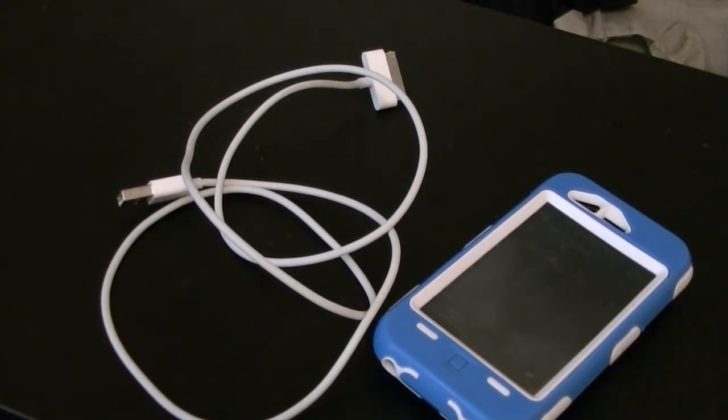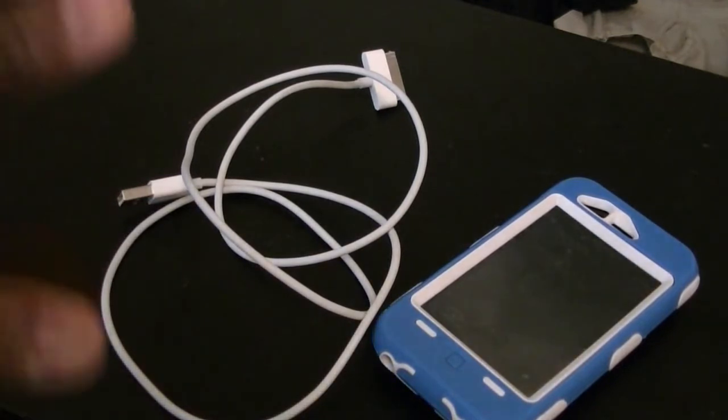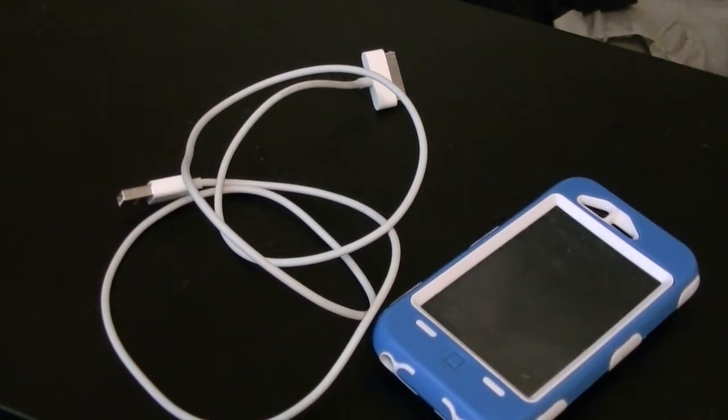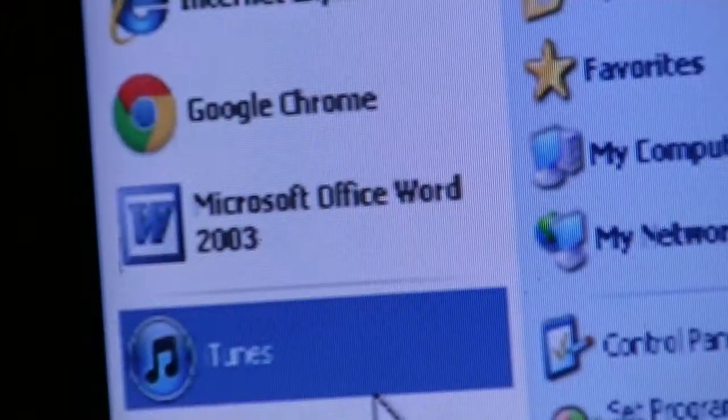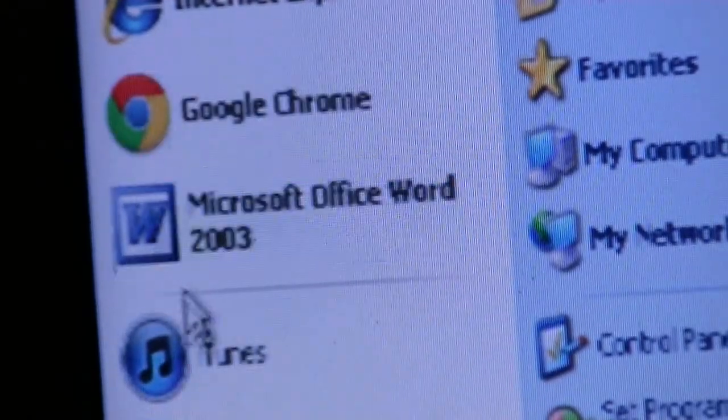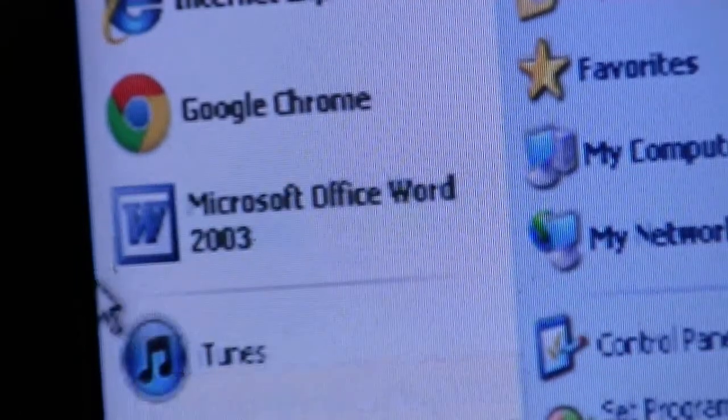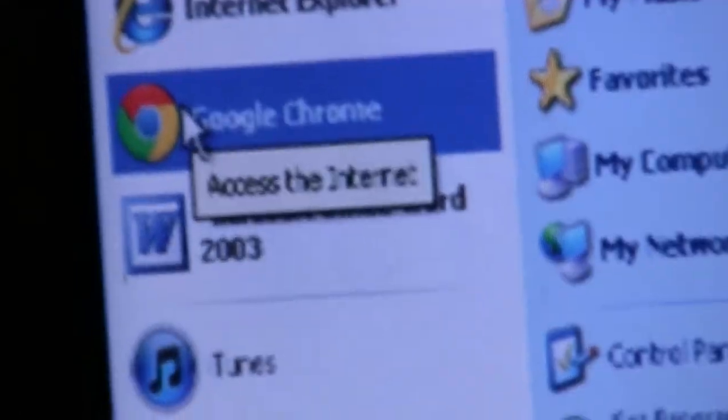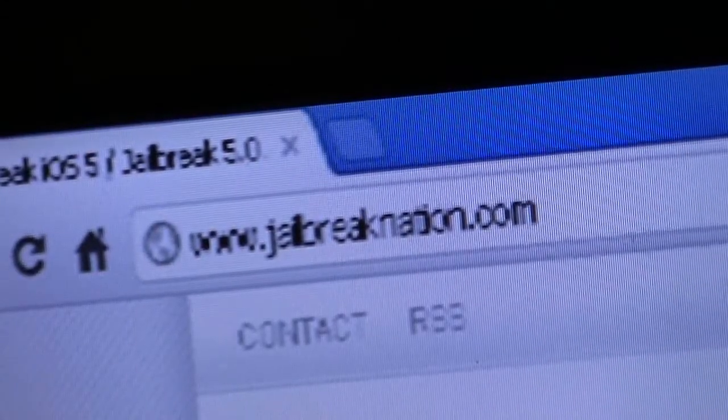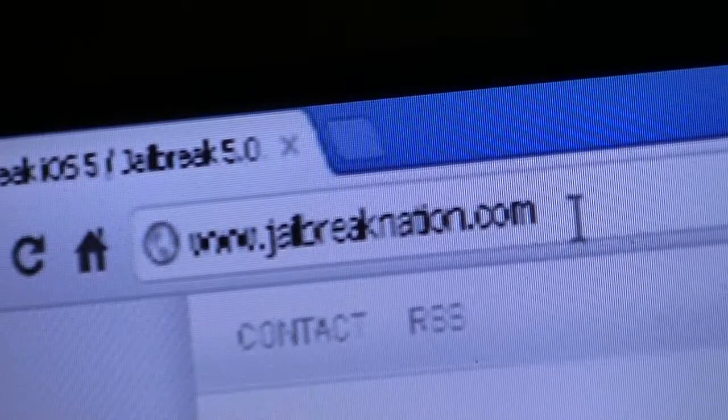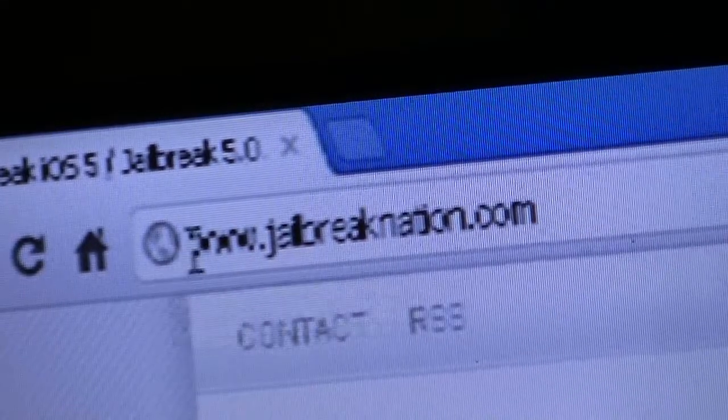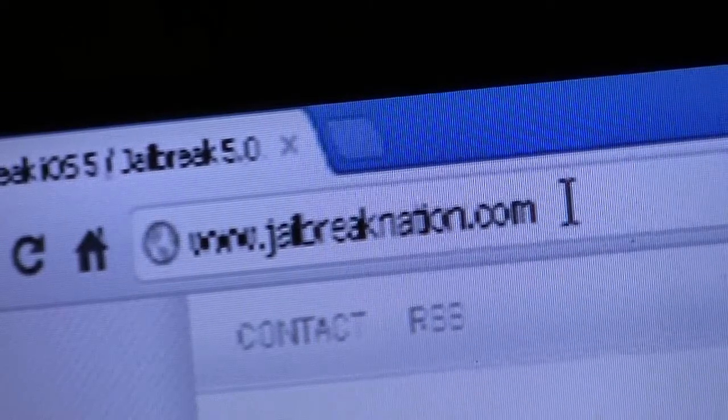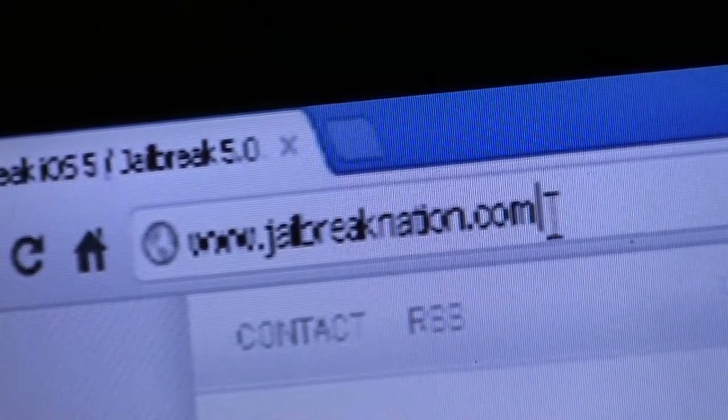Stay tuned, subscribe, and be sure to look for more videos. First, I'm going to start off by opening your web browser. In this case, we're going to use Google Chrome. Once your browser is up, you're going to type in www.jailbreaknation.com, which will also be in the description link.